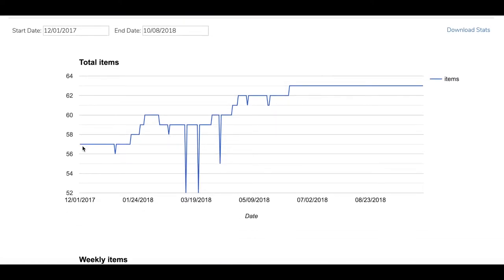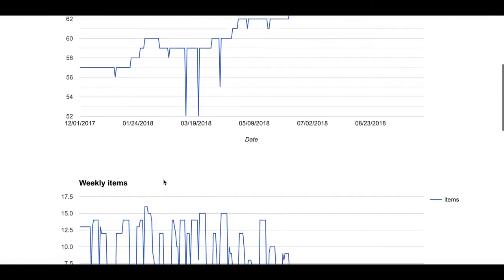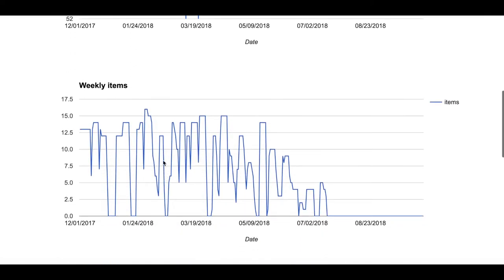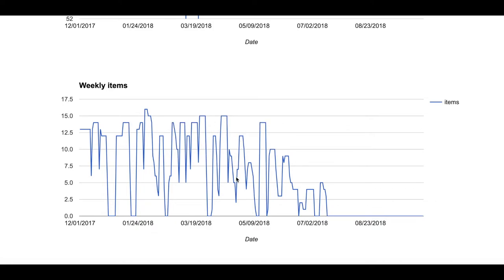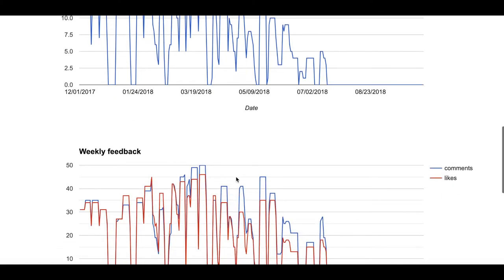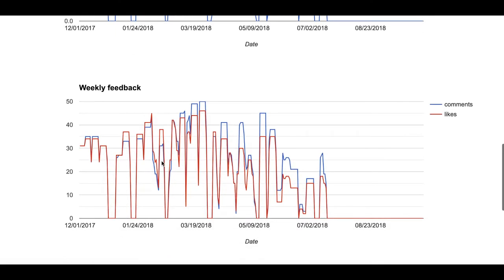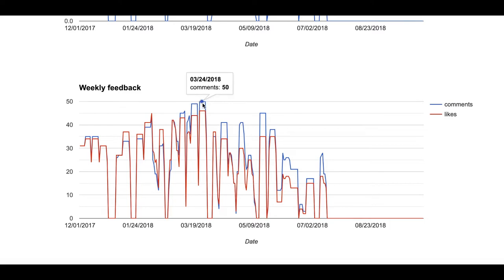The x-axis shows the date and the y-axis shows the number or amount of total items for this graph. Below, we can see the weekly items and you are able to see the date. Weekly feedback with the likes in red and comments in blue.